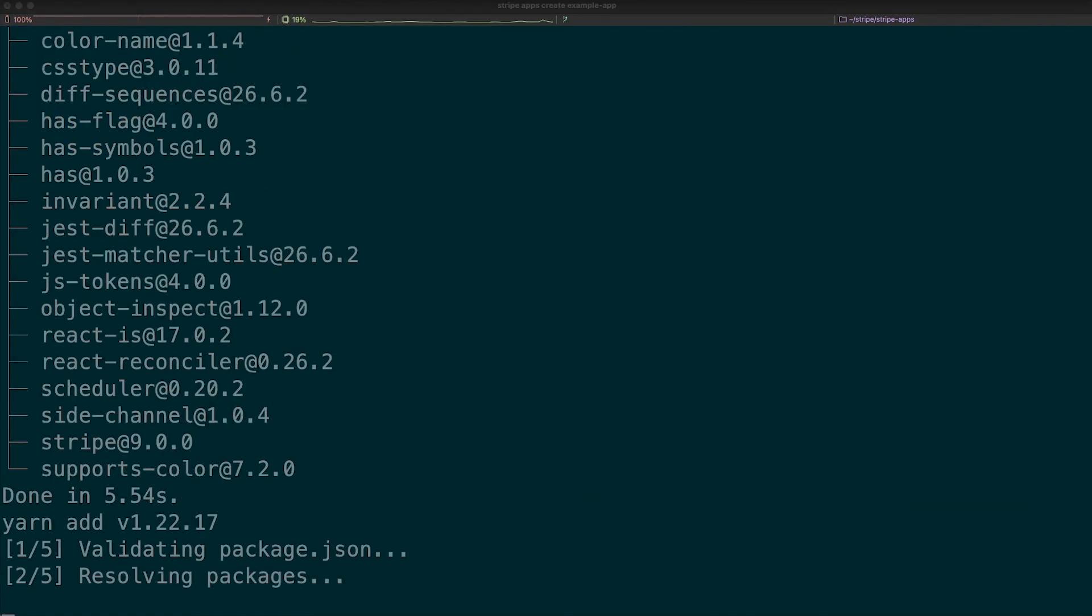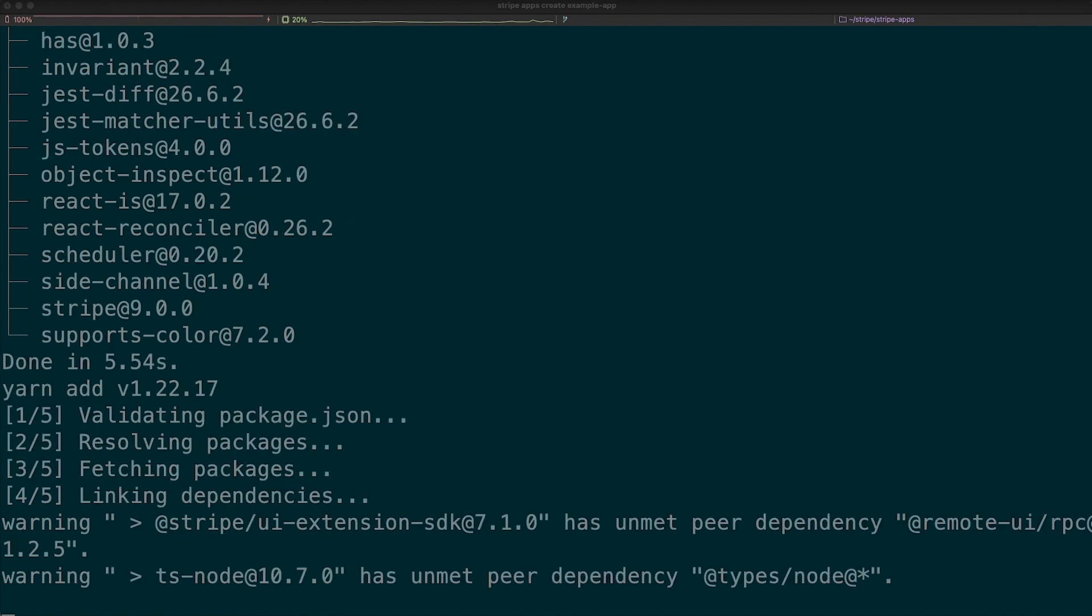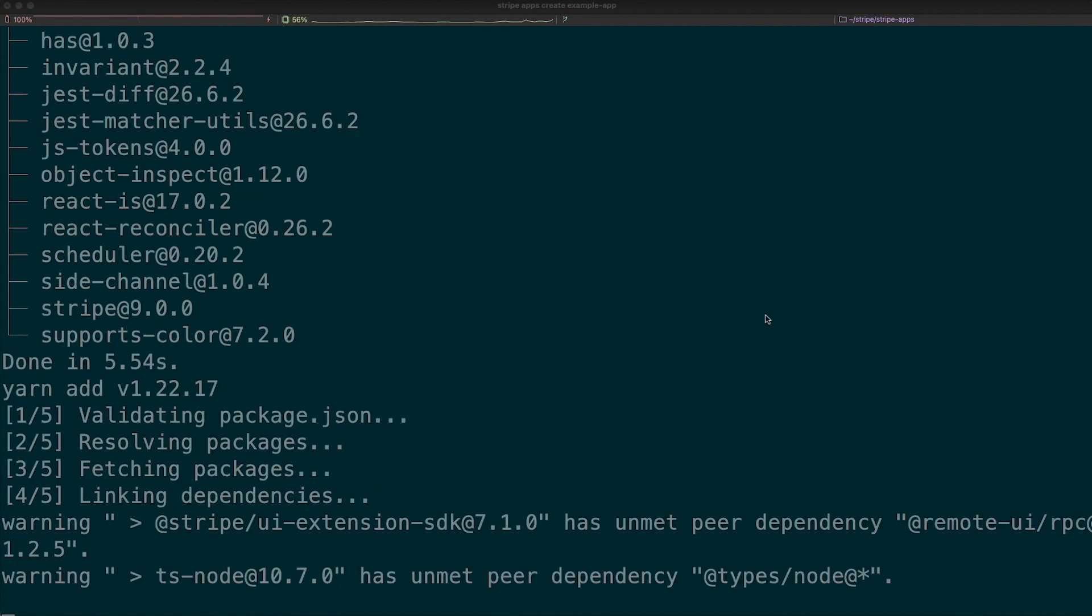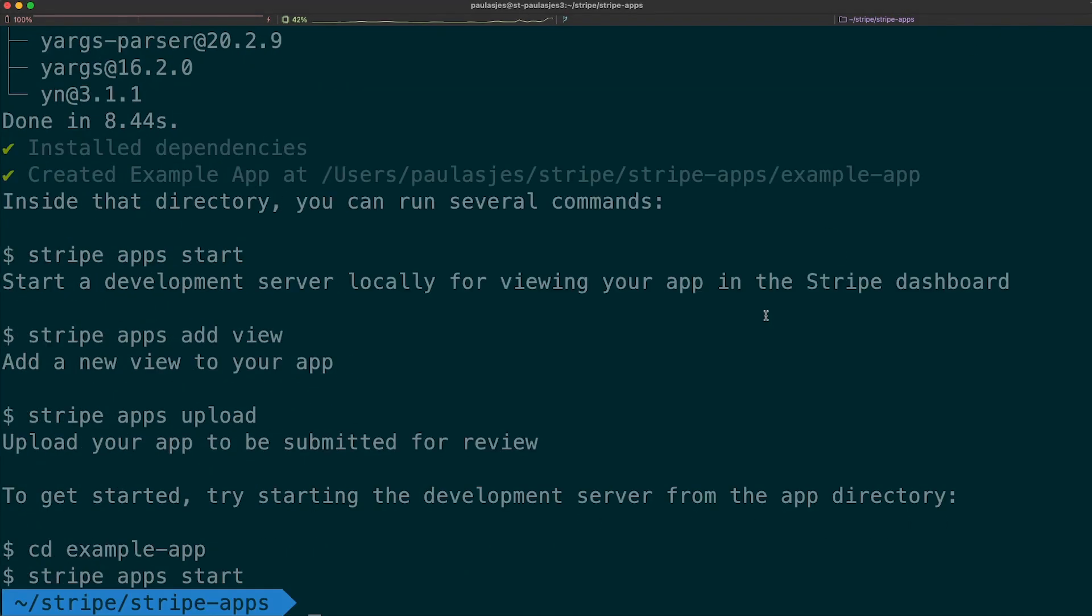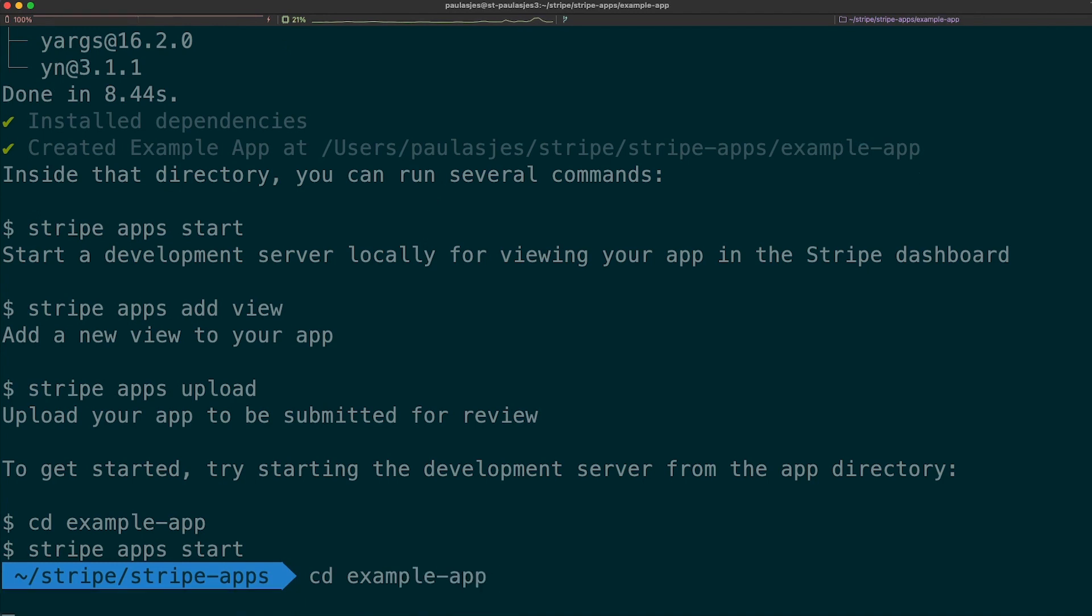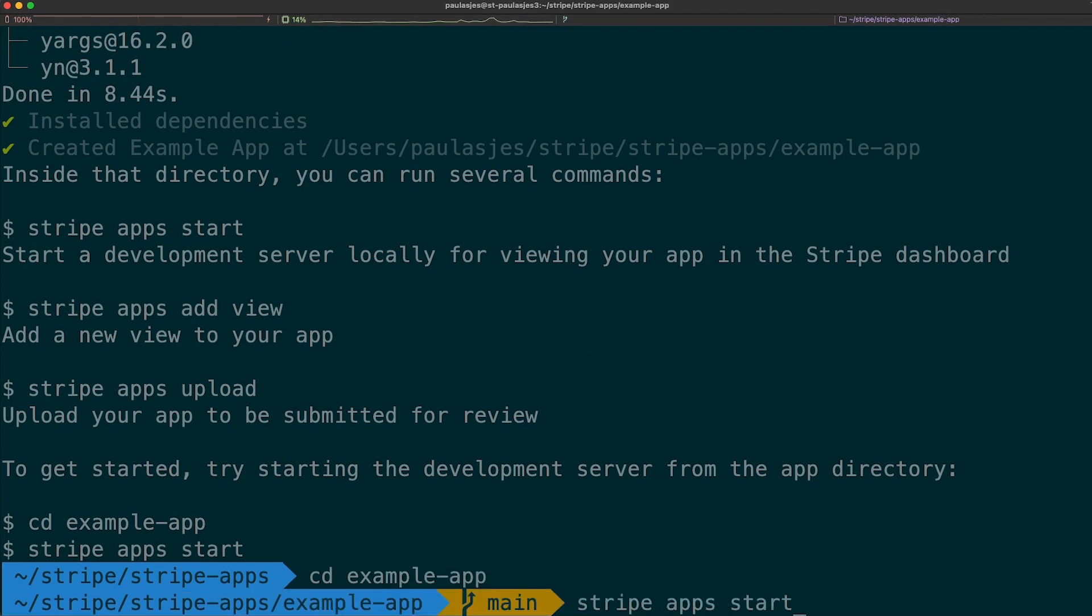The CLI will now download and install all the dependencies required for your app. It'll also create the new directory and initialize a new Git repo for you. Lastly, let's navigate to our new folder and start the app with the command stripe app start.